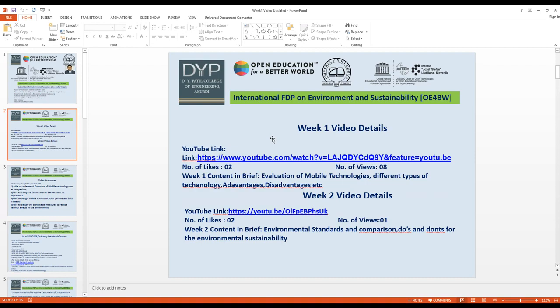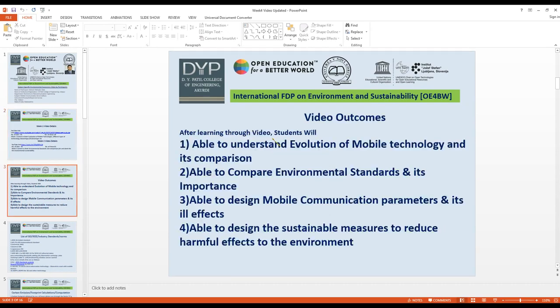For Week 2, the topic is environmental standards and comparison, including do's and don'ts for environmental sustainability. After learning through these videos, students will be able to understand the evolution of mobile technology, compare environmental standards and their importance, and design mobile communication parameters and their ill effects.